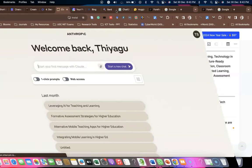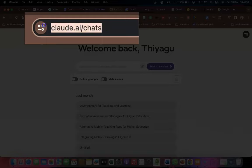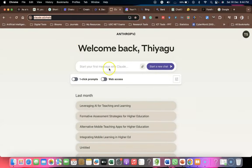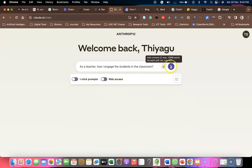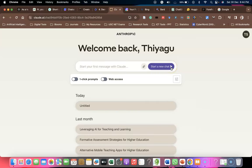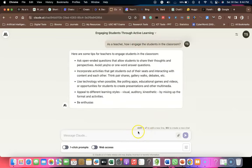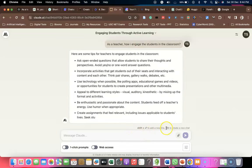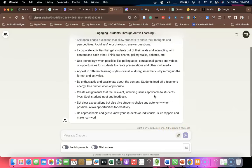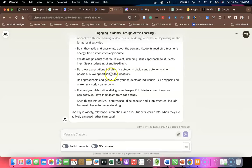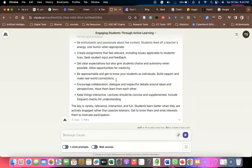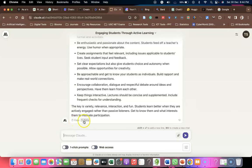The next tool I'd like to highlight is Claude.ai. This tool is similar to PI.ai or Perplexity. You ask your prompt in the Start a New Chat area and press Enter. Within a few seconds you get wonderful responses — for example, engaging students with active learning. It also provides keyboard shortcuts depending on your laptop. There are copy, retry, like, and dislike options available.